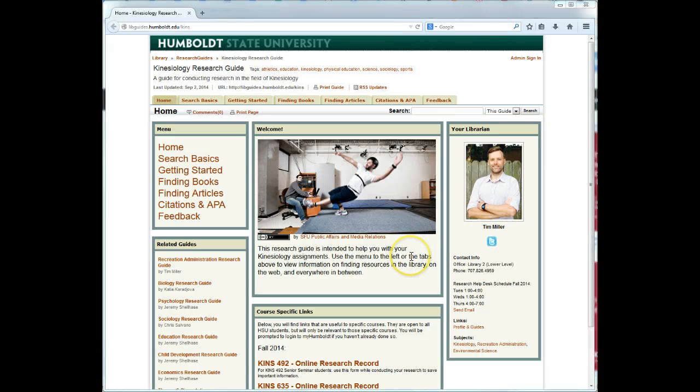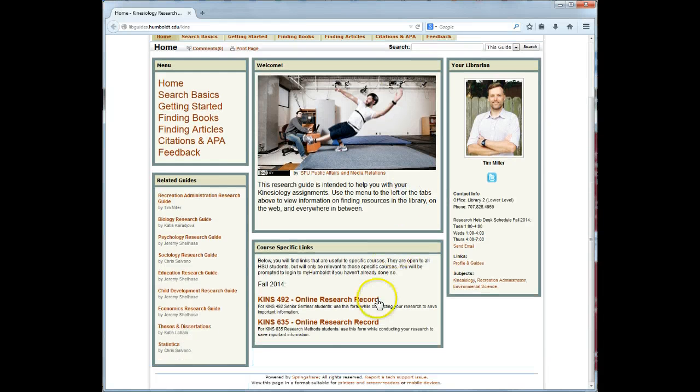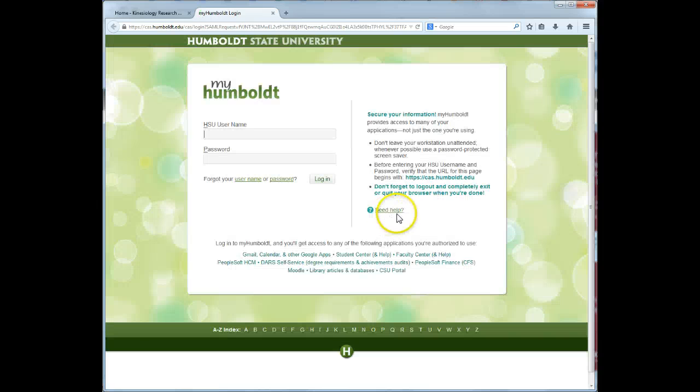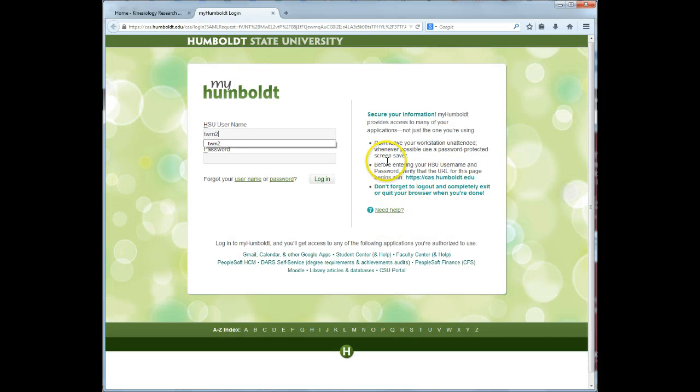At the bottom of the Research Guide homepage, you will find the KIN 635 Online Research Record link. You will be asked to log in to your My Humboldt account to access the form.